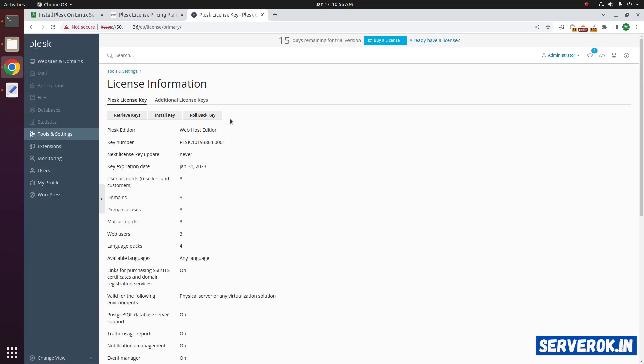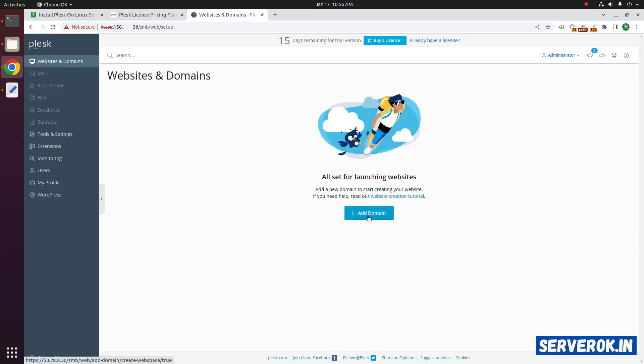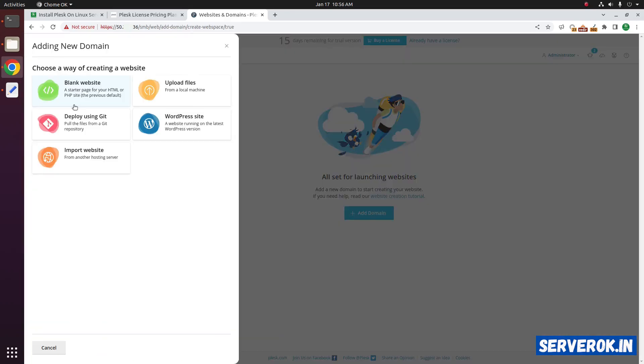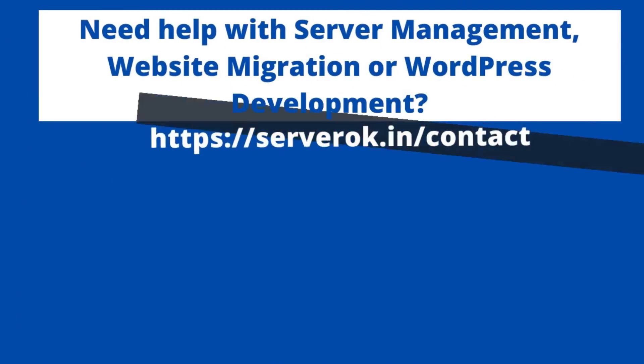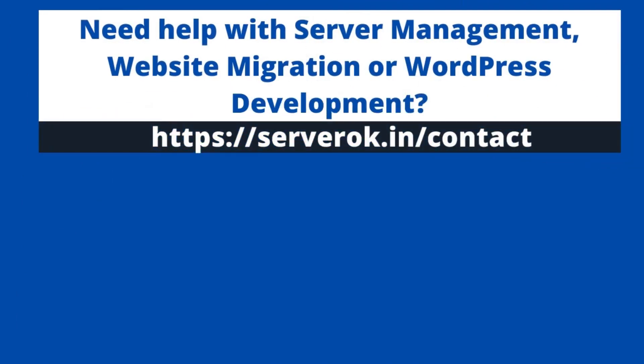To add a website, click on the websites and domains. Click on add a domain. It will show several options: a blank website, upload files, deploy using git, WordPress site and import website. Thank you for watching.